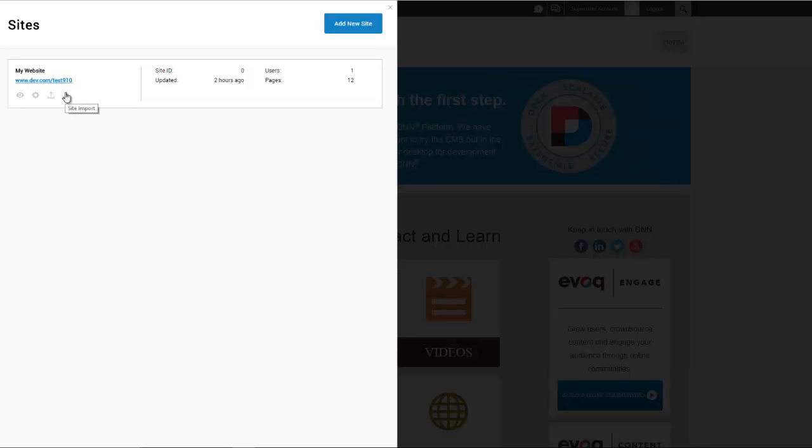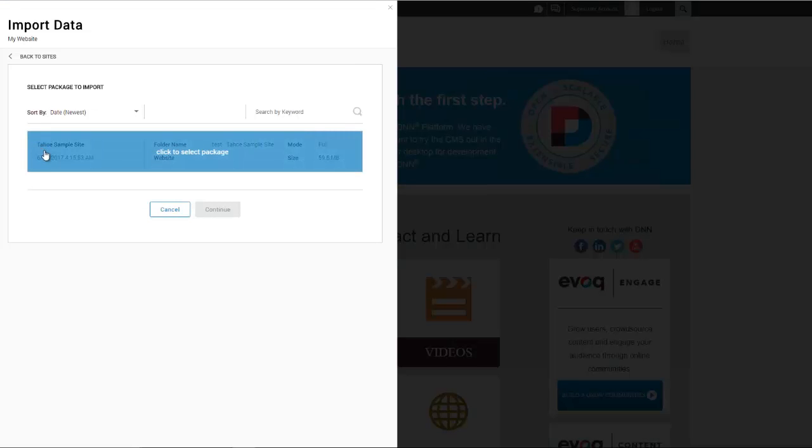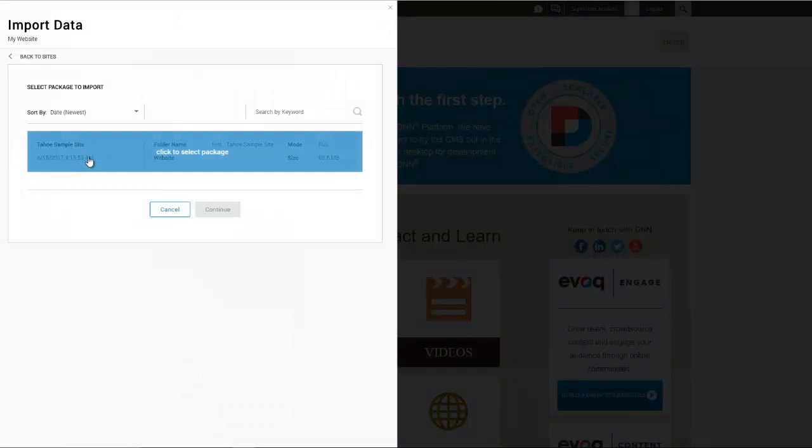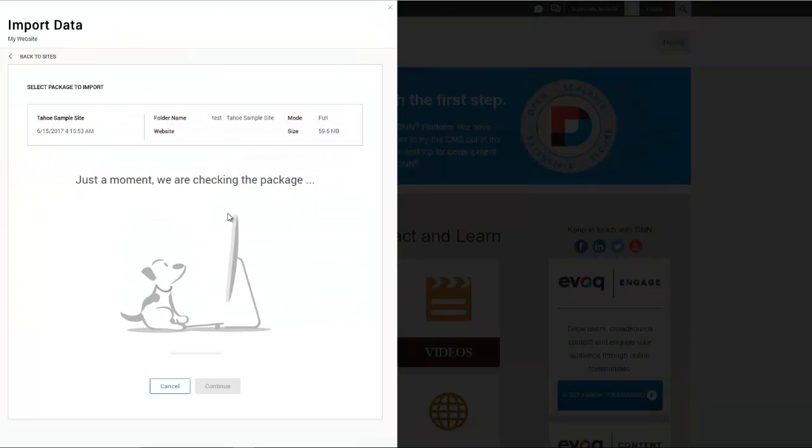I'm just going to simply click on site import here and now I see that the Tahoe sample site folder that we moved, I see that's available as an option, so I'm going to go ahead and click on it and hit continue.